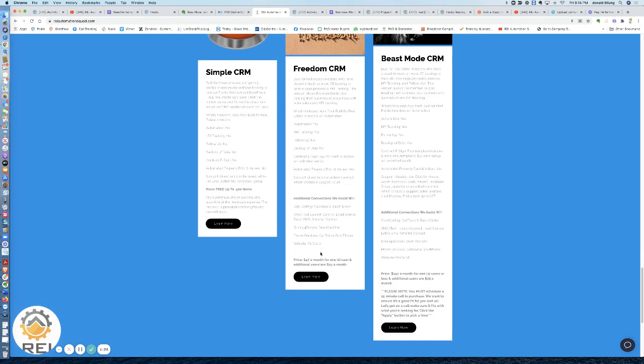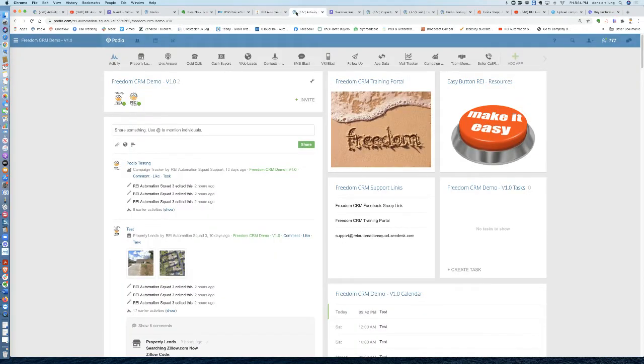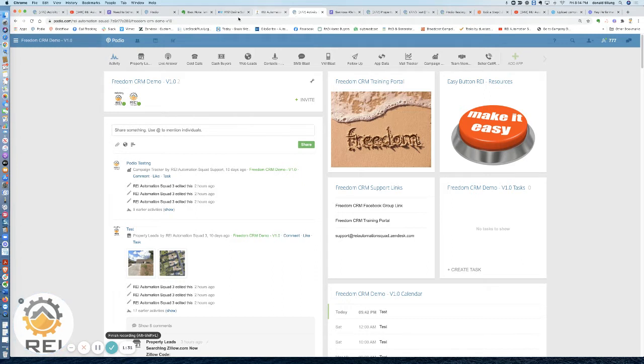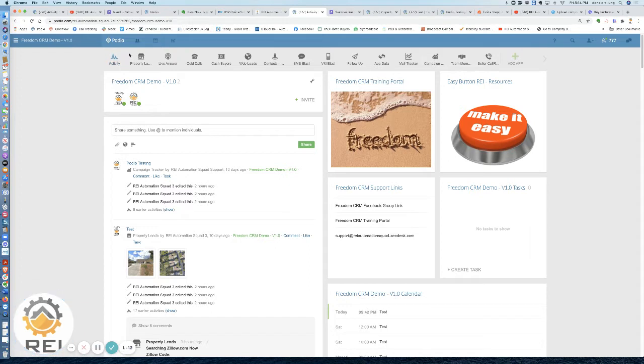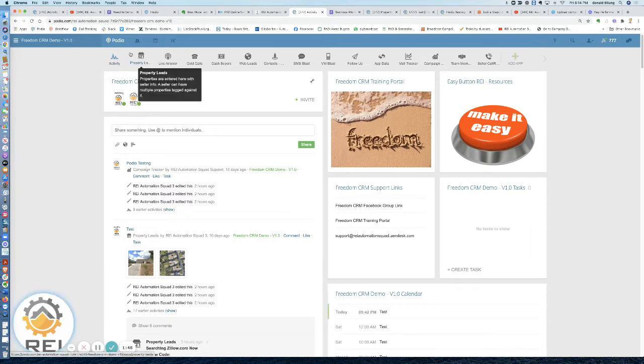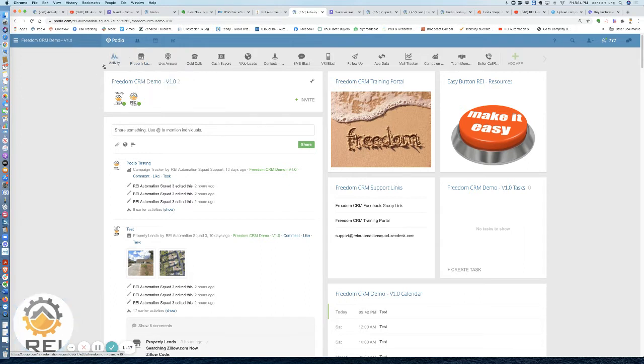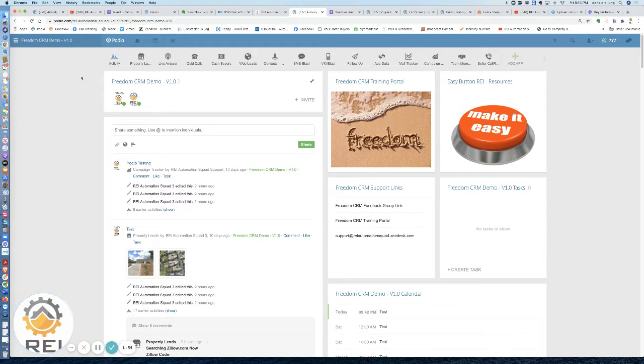So what does it look like? This is Freedom CRM. You can see that it's got a similar look to our Simple CRM and Beast Mode CRM. One of the nice things about the Freedom CRM is you can sign up, use it, and then grow into Beast Mode. You can upgrade and we can turn on the automation for follow-up and the backup and things of that nature, and you'd be able to upgrade to a Beast Mode CRM without losing any of your data, comments, files, tasks, etc. That sometimes happens when moving Podio systems.